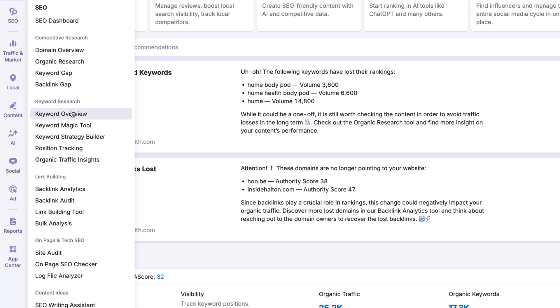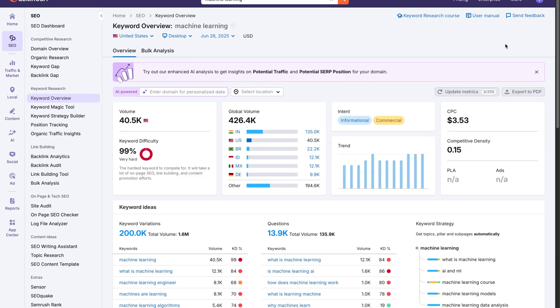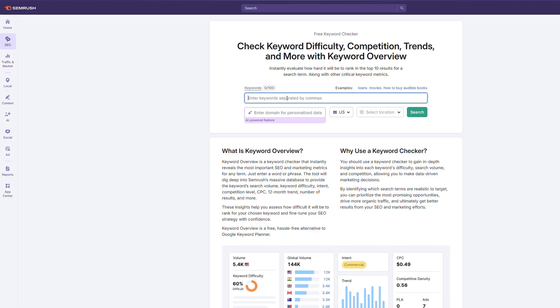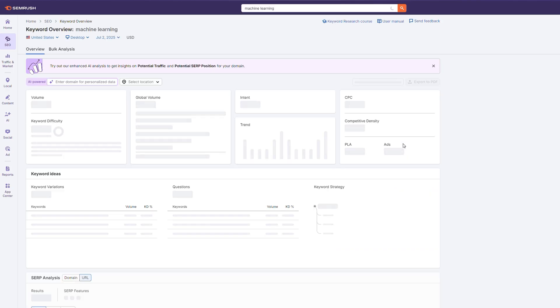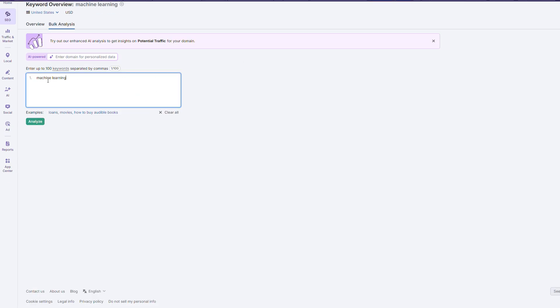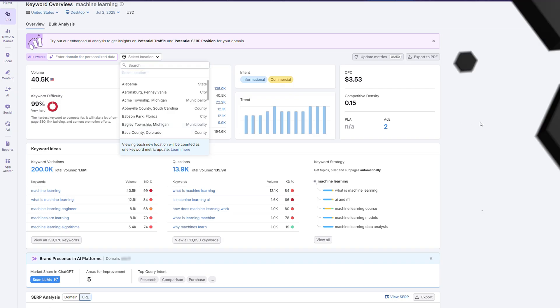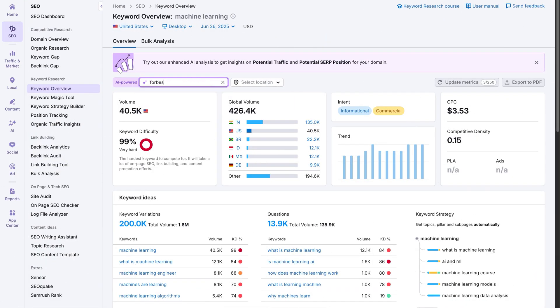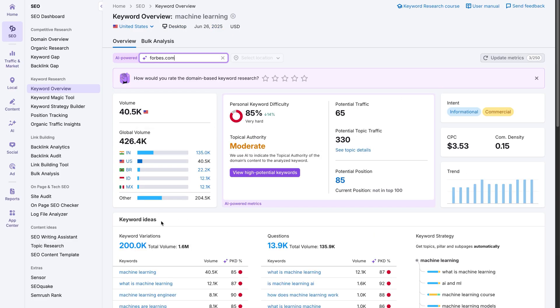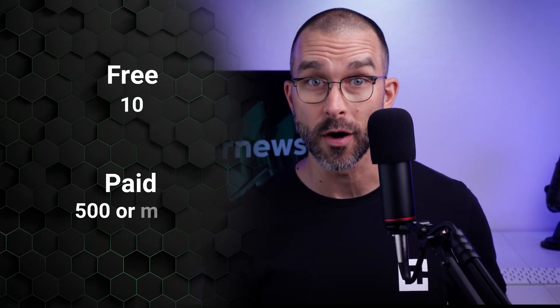The first one is Keyword Overview. Here you can get a snapshot of any keyword's search volume, intent, and top-ranking pages. You can also set the keyword location and language. All of this is available for free. The paid version makes the tool even better with a bulk analysis feature and the ability to overview multiple keywords simultaneously, plus more personalized data with the help of an AI assistant. Note that there is a limit on the number of queries you can do daily — only 10 for free users, and 500 or more for paid users. This can be a bit limiting for some professionals, so worth keeping in mind.